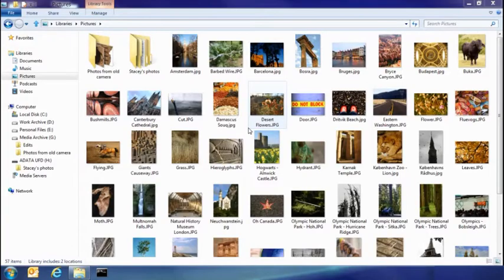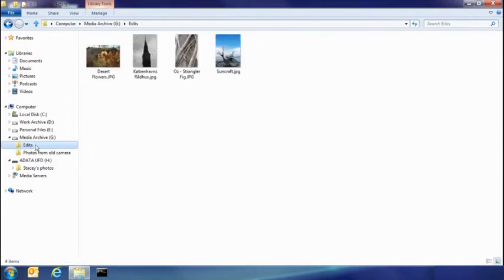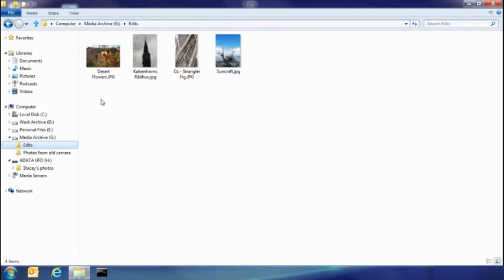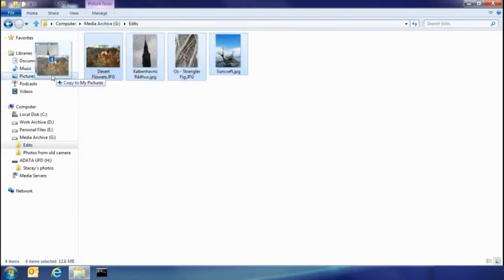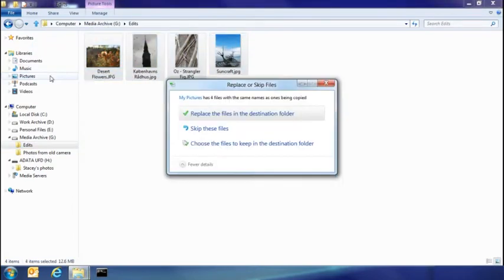So the other thing I want to show you today is how you resolve file name collisions. I've been doing some edits on some of my photos, in fact these four here. What I want to do is take them and put them back into my picture library. But because I have copies of these already there, you can see that I've had some collisions.